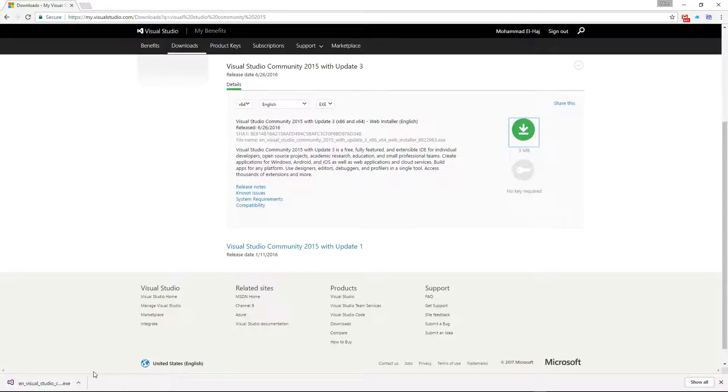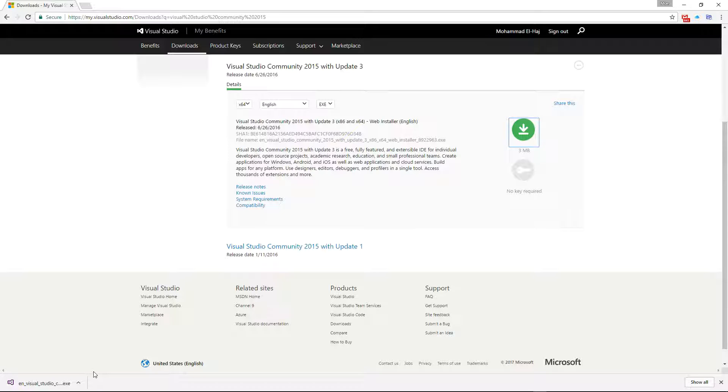I'm not going to go through installation in this video—that will be a topic of a different video. The goal of this video was to show you how to download Visual Studio 2015 Community Edition. Make sure to check out my other video on how to install Visual Studio 2015. Thanks for watching.